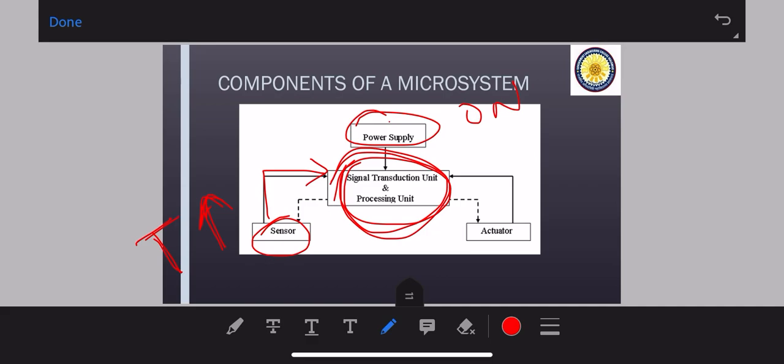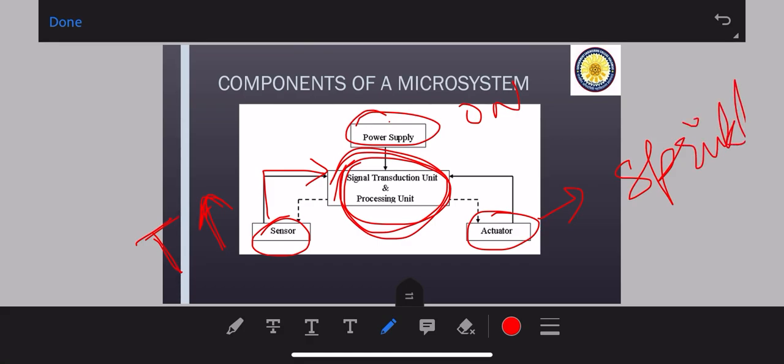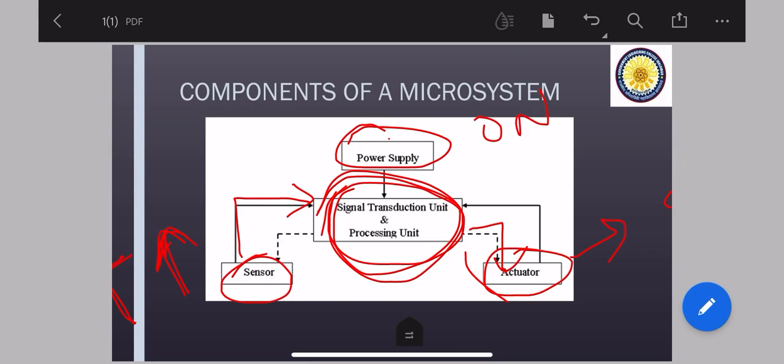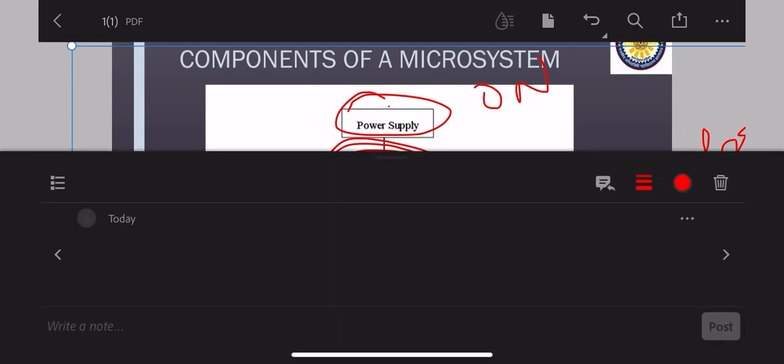Then through actuator, suppose through actuator, our sprinkler is connected. So by this thing, the output can be in the form of this sprinkler. And when once it is said, okay, the temperature comes in control, then again the information is sent and the sprinkler will stop working. Actuator is anything which is in moving state. So this is a basic component of your microsystem.